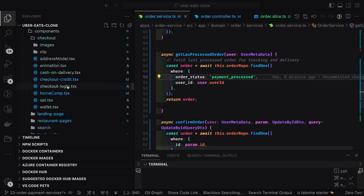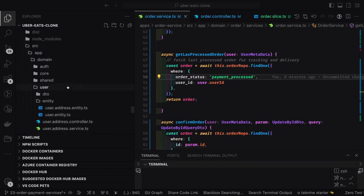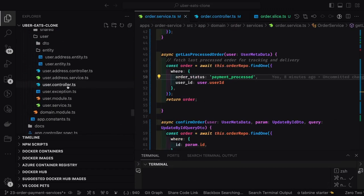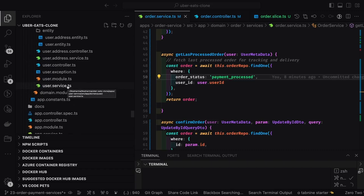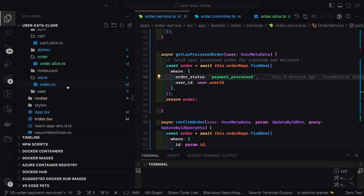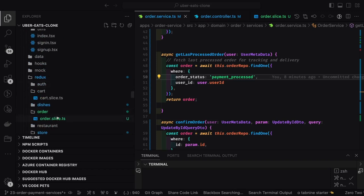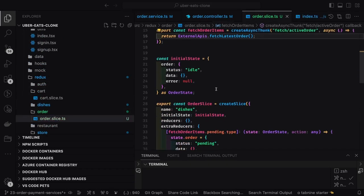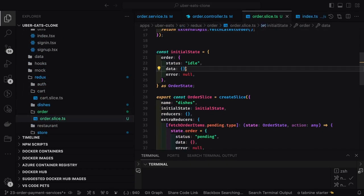This is the cart and this is the order entity. I can see there's a small bug. Here in 'get processed order' I'm checking with two parameters — user ID and order status — so for the current logged-in user I'm getting the payment-processed latest order.